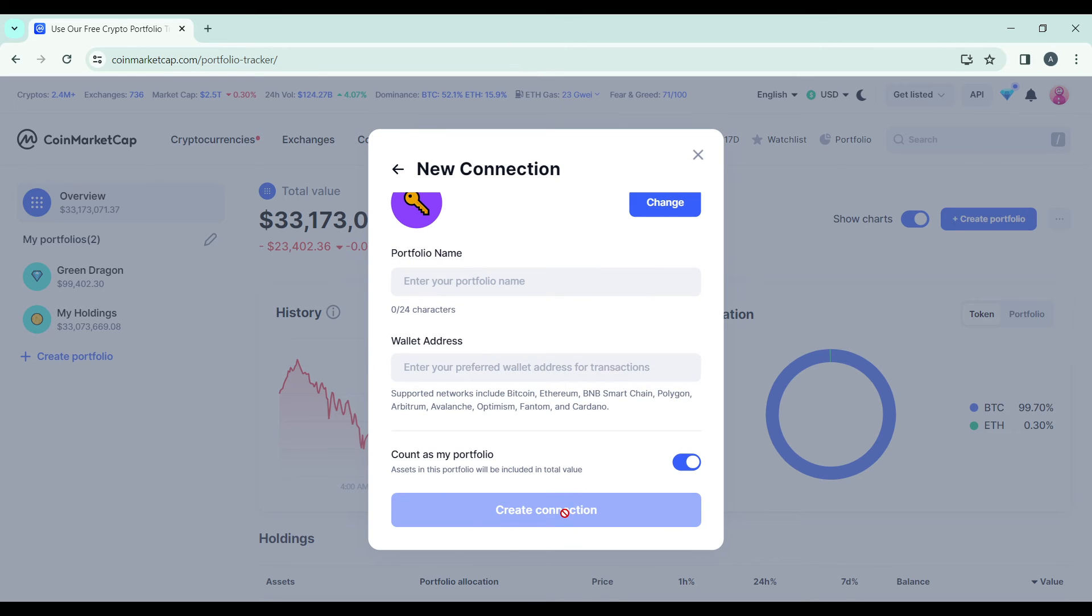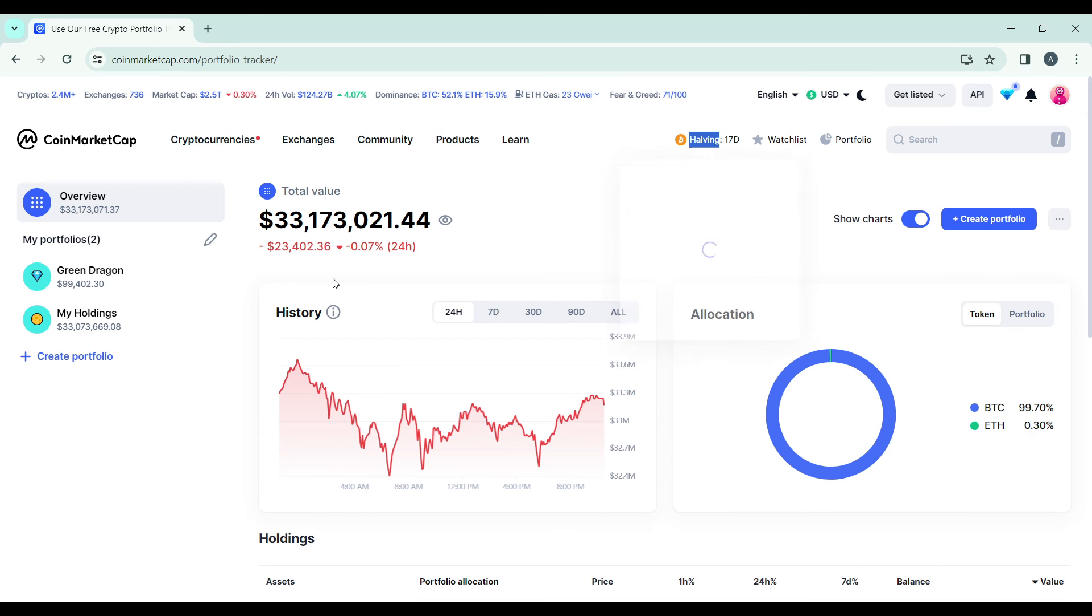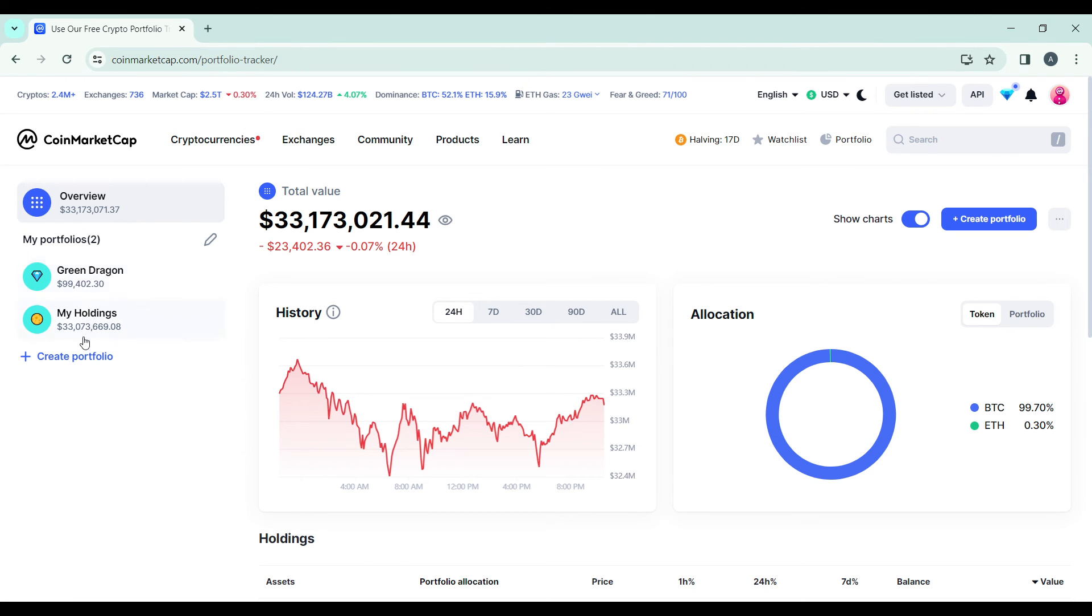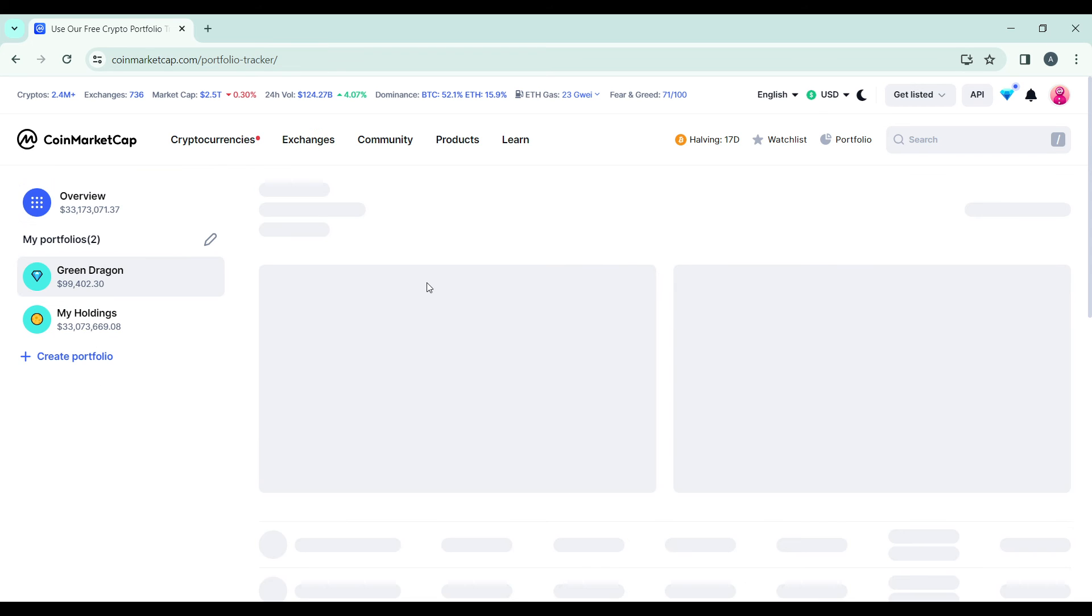Click on Create Connection and toggle this on to count as portfolio. After doing that, you're going to see that your Coinbase Bitcoin balance is going to be linked into CoinMarketCap, and you're going to find the new portfolio that you created right here in the left corner of your screen.